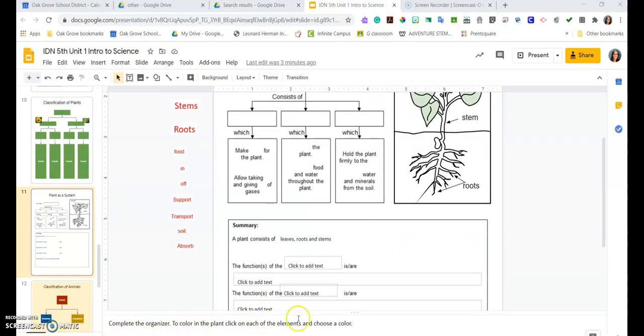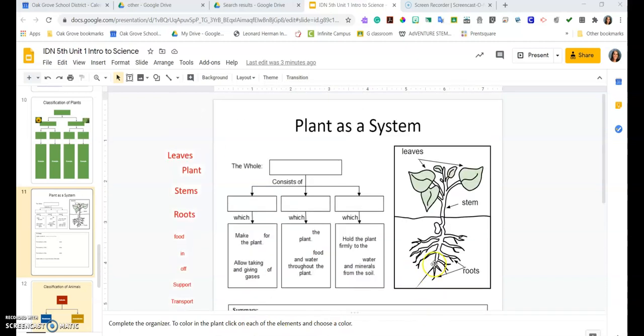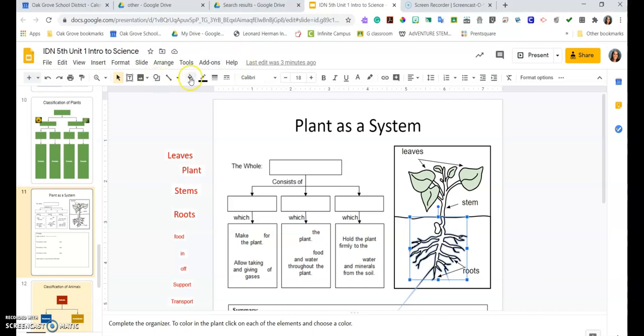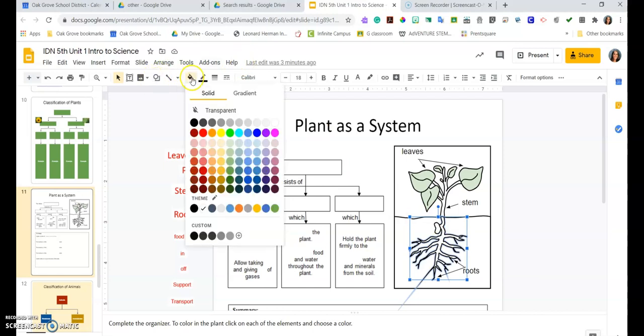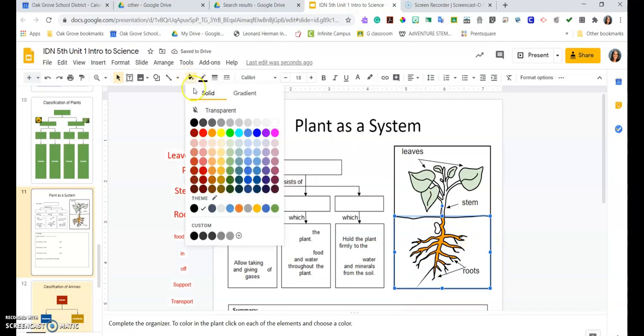And for example, in this case it says to color in the plant. Click on each of the elements and choose a color. You literally just, for example, let's click on the roots - you click on them and you use the fill color to fill them in whatever color you want.